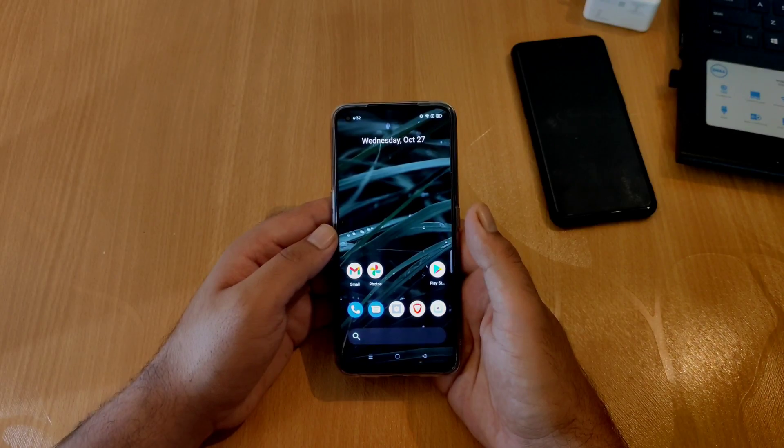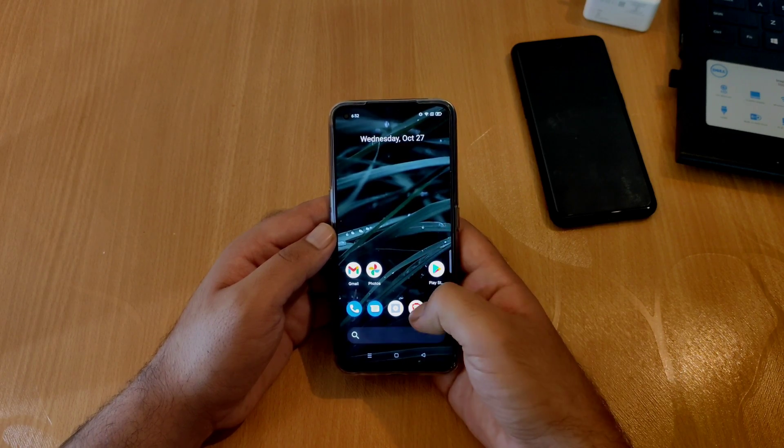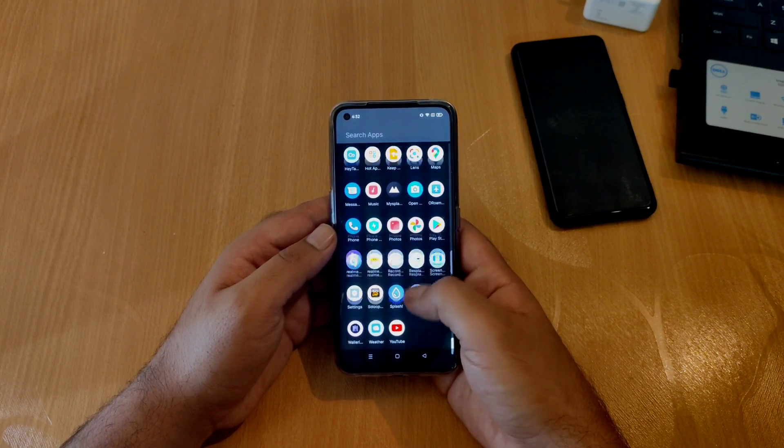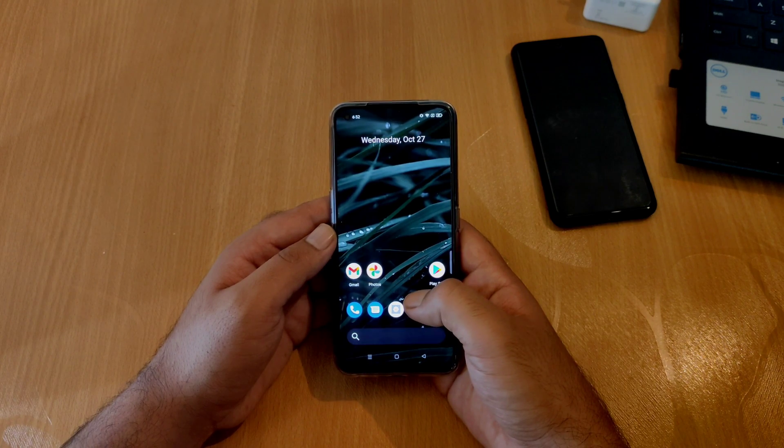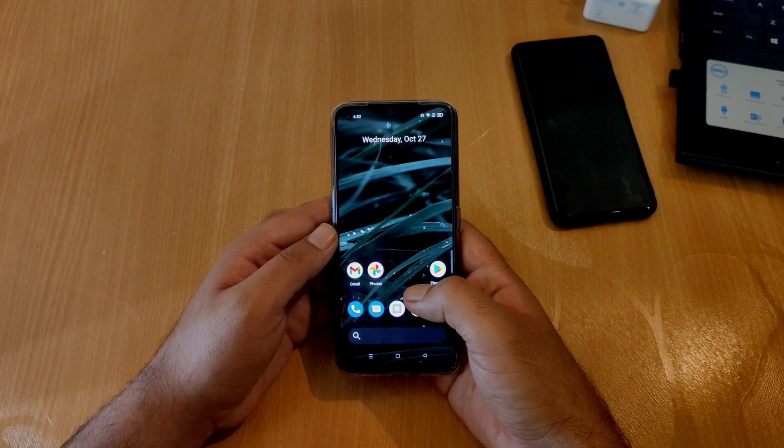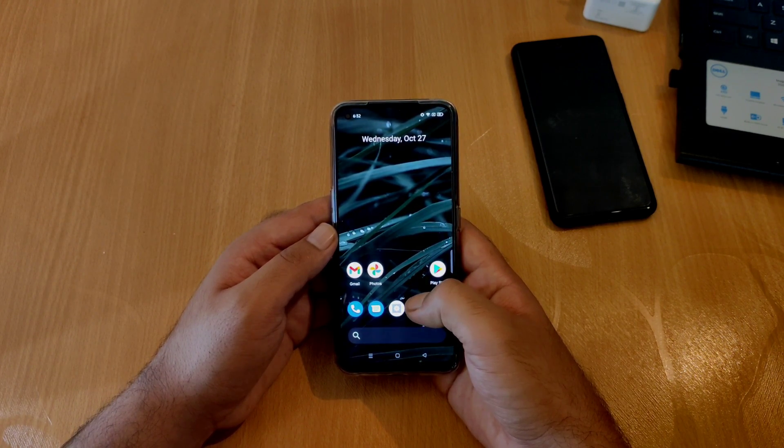Starting with the first important feature that has been added, it is the Android 12 look that has been applied everywhere, be it the application drawer, folders, the pop-up menu, and almost everything in between. You are definitely getting a refreshed look here which looks great.